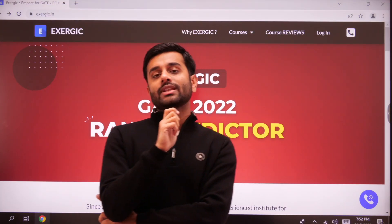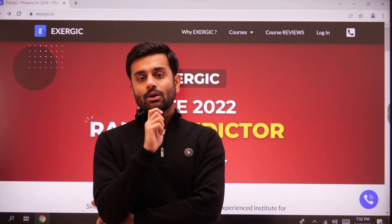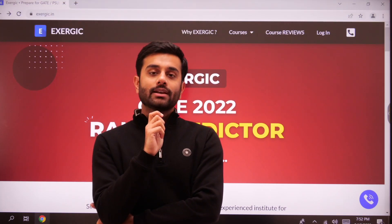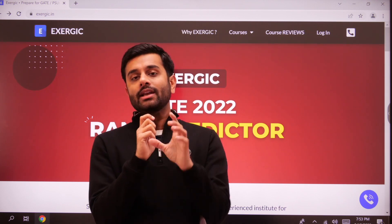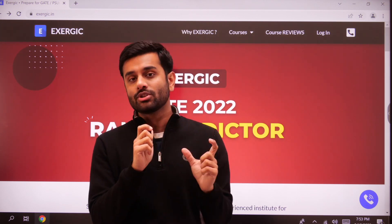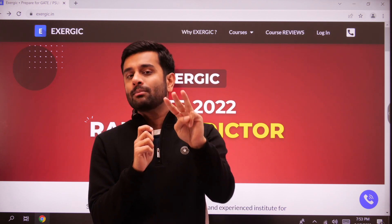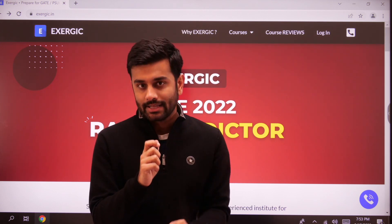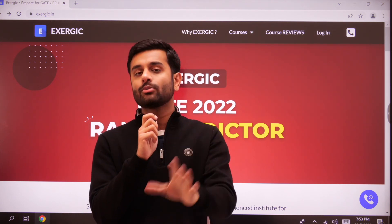Hello everyone. As you know, the response URL is now available for GATE 2022. I'm going to tell you three important points regarding what you can do next using that response URL in this short video, so listen carefully.